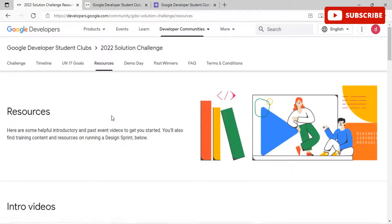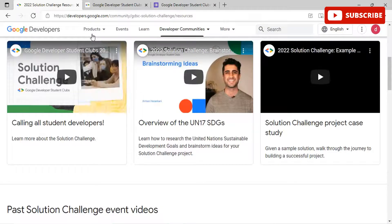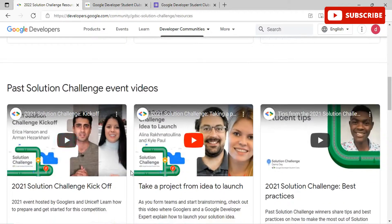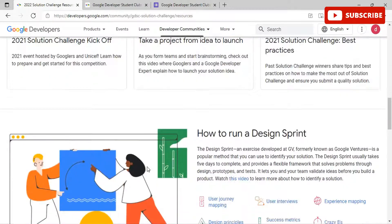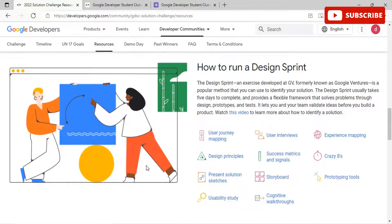On the resources page, you will find helpful introductory and past event videos to get you started, along with training content and resources on running a design sprint. You can view various intro videos covering different aspects of the competition, as well as past solution challenge event videos. The design sprint is an exercise developed at GV (formerly Google Ventures) — a popular method to identify your solution that usually takes five days and provides a flexible framework for solving problems through design, prototypes, and testing.